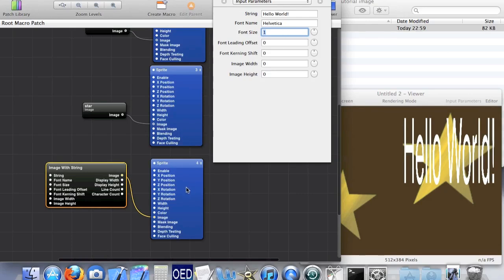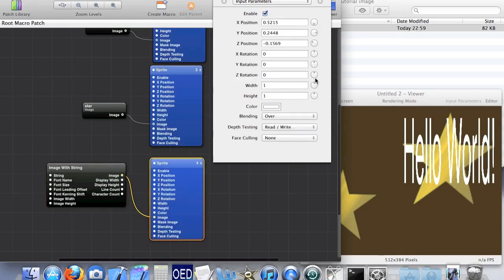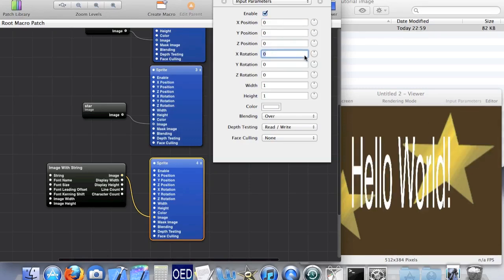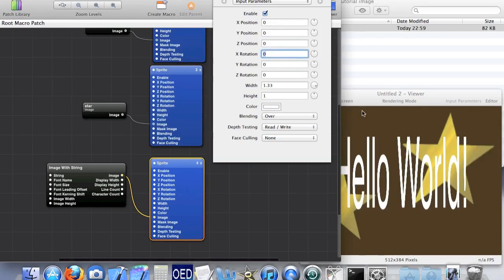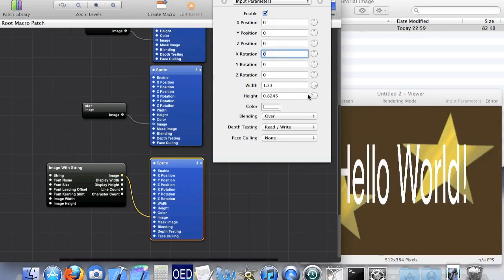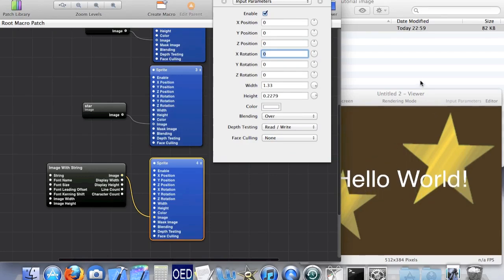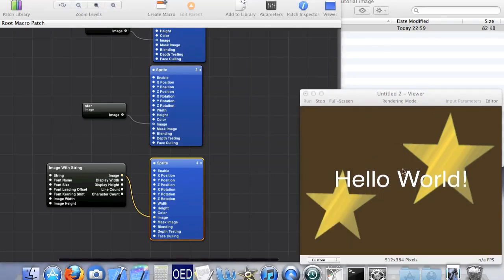A font size of one will make it less blurry. And if I just put it in the center, maybe make it slightly wider and less tall so it's clearer to read. And here we go.